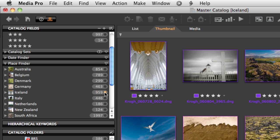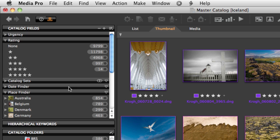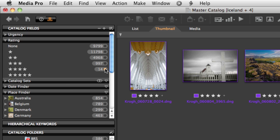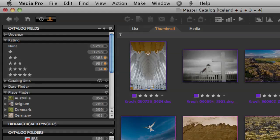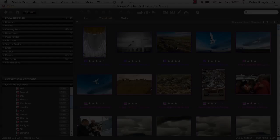I can select all of the pictures from Iceland and then I can cross reference it with my rating stars, starting with the 4 star, then 3 star, then 2 star images, to just look through a smaller subset of all of the pictures from Iceland.